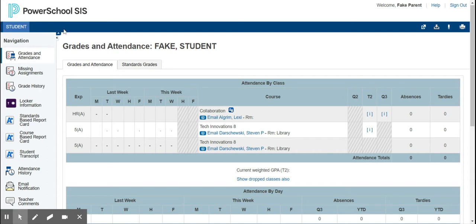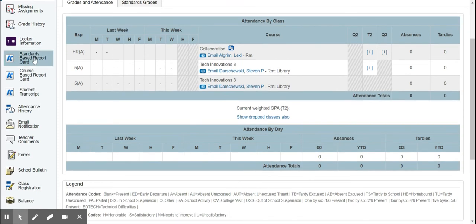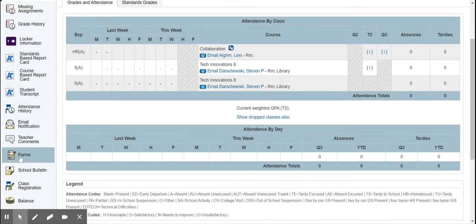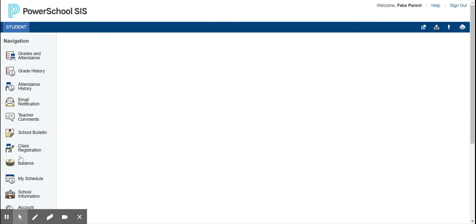Since this is a fake account, we only have one student named Student. Below the student's names, there is a column and you can scroll all the way down to Forms and select Forms.